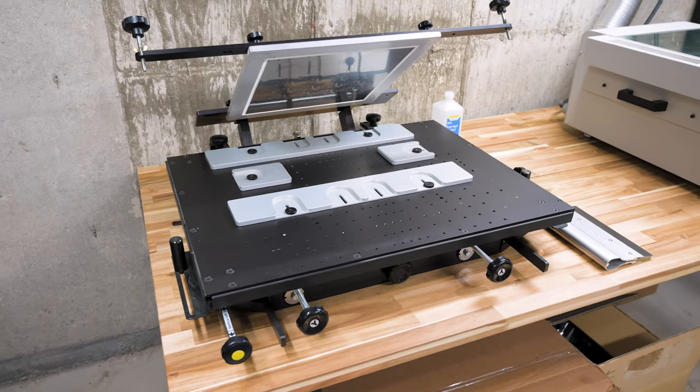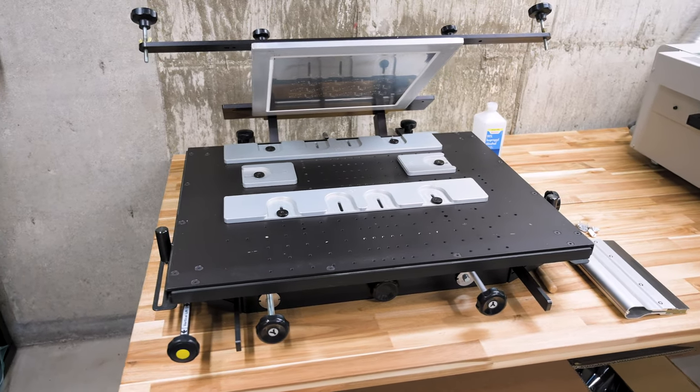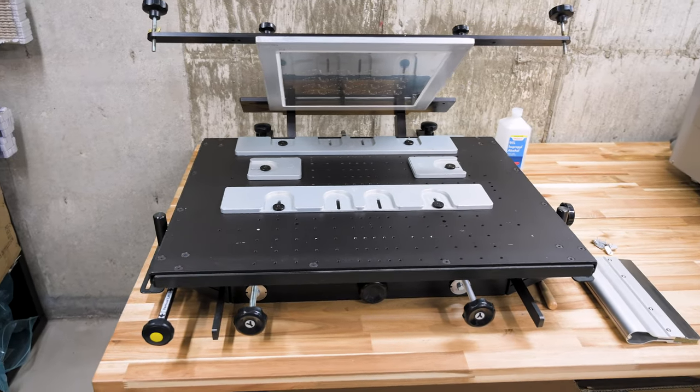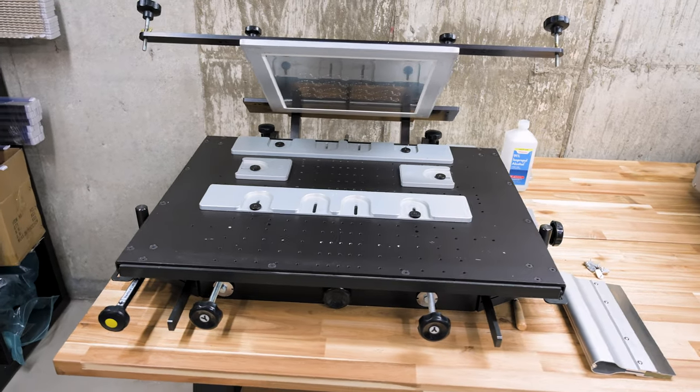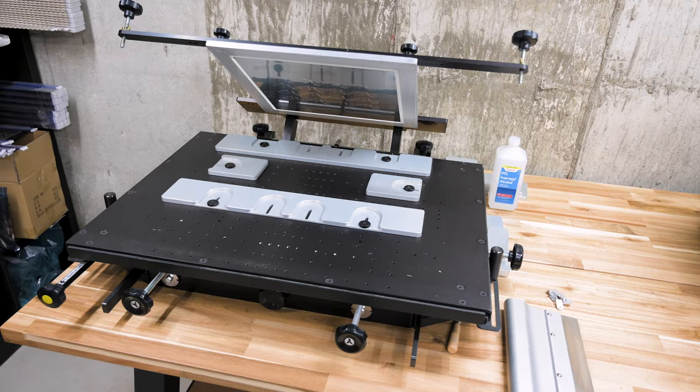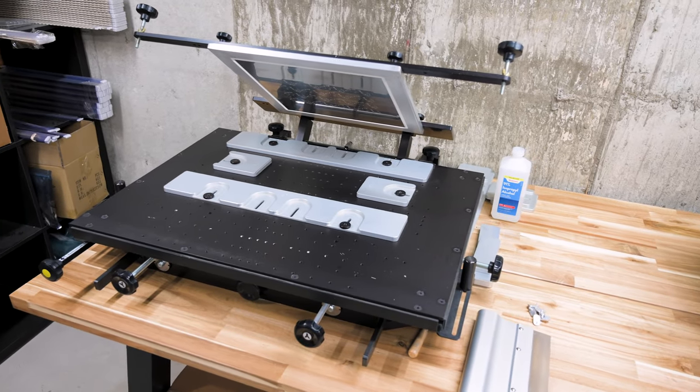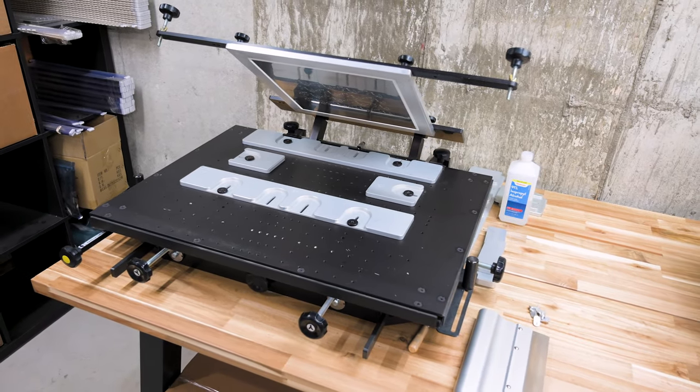The printer is essentially a glorified clamp. Its job is simply to hold the stencil and PCB in place. The printer also has knobs that allow the PCB to be shifted to precisely line up with the stencil.